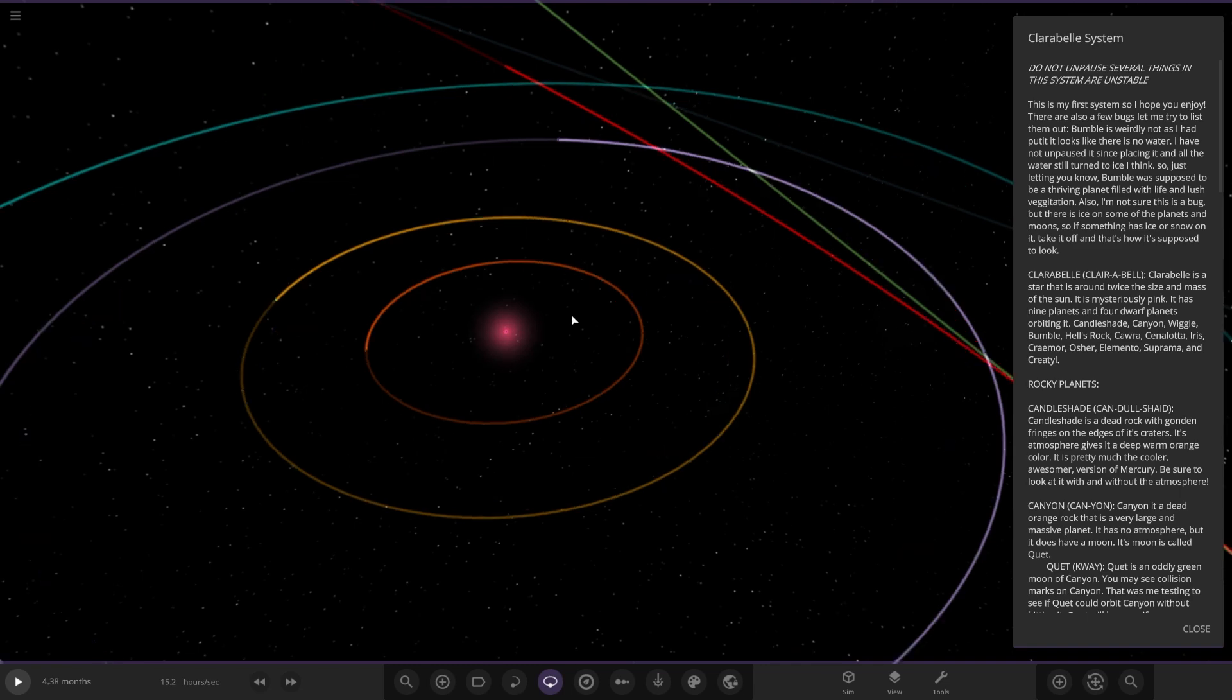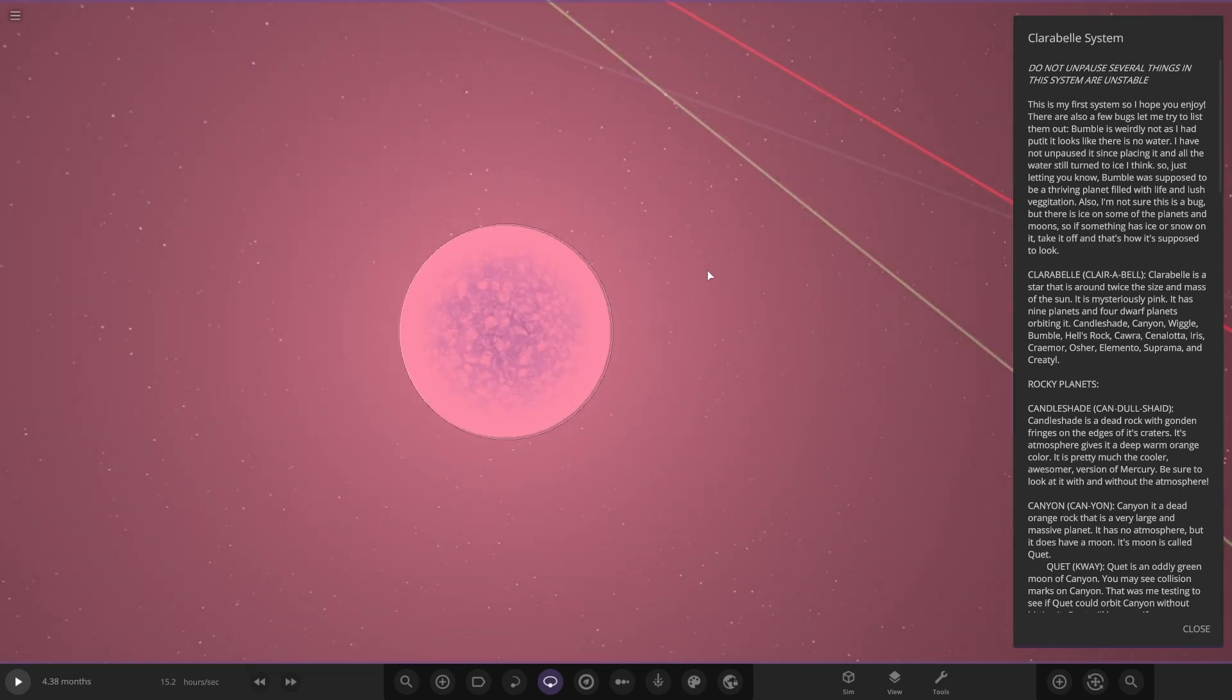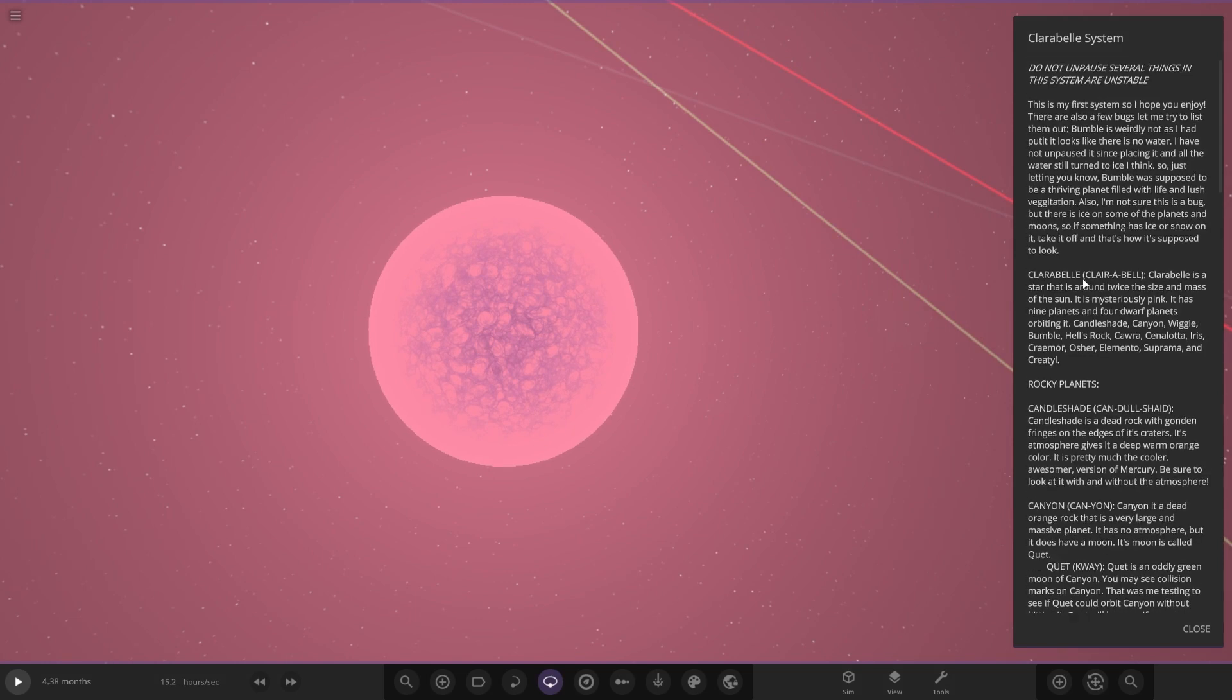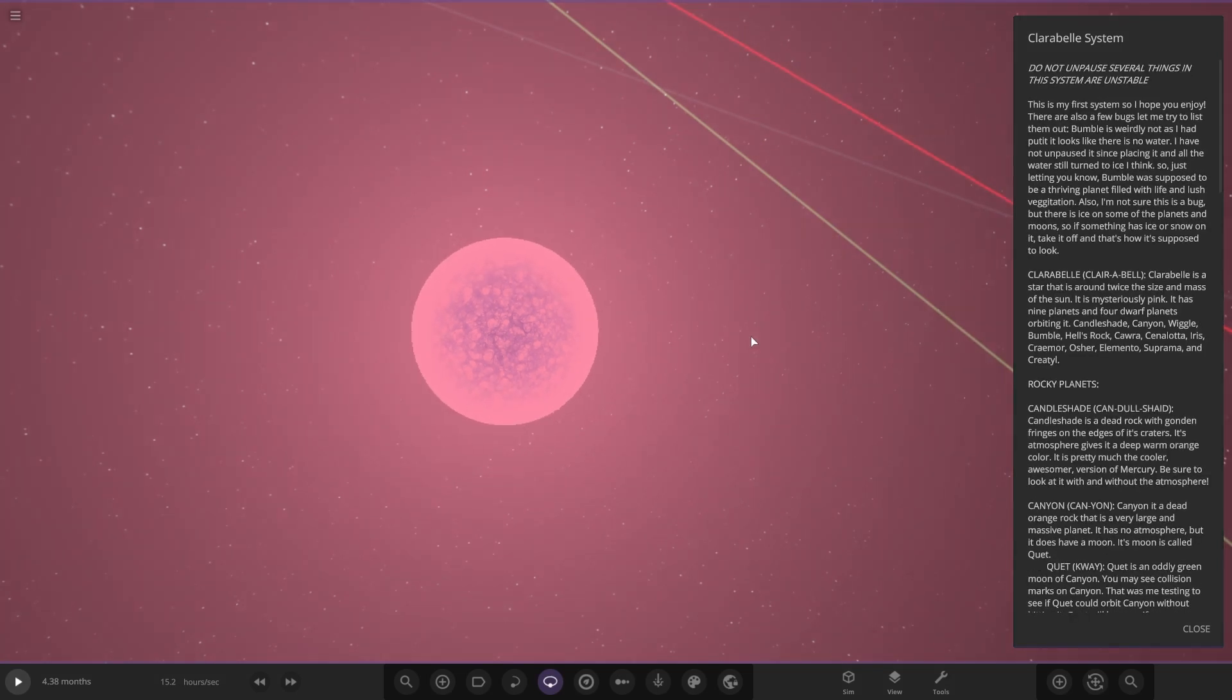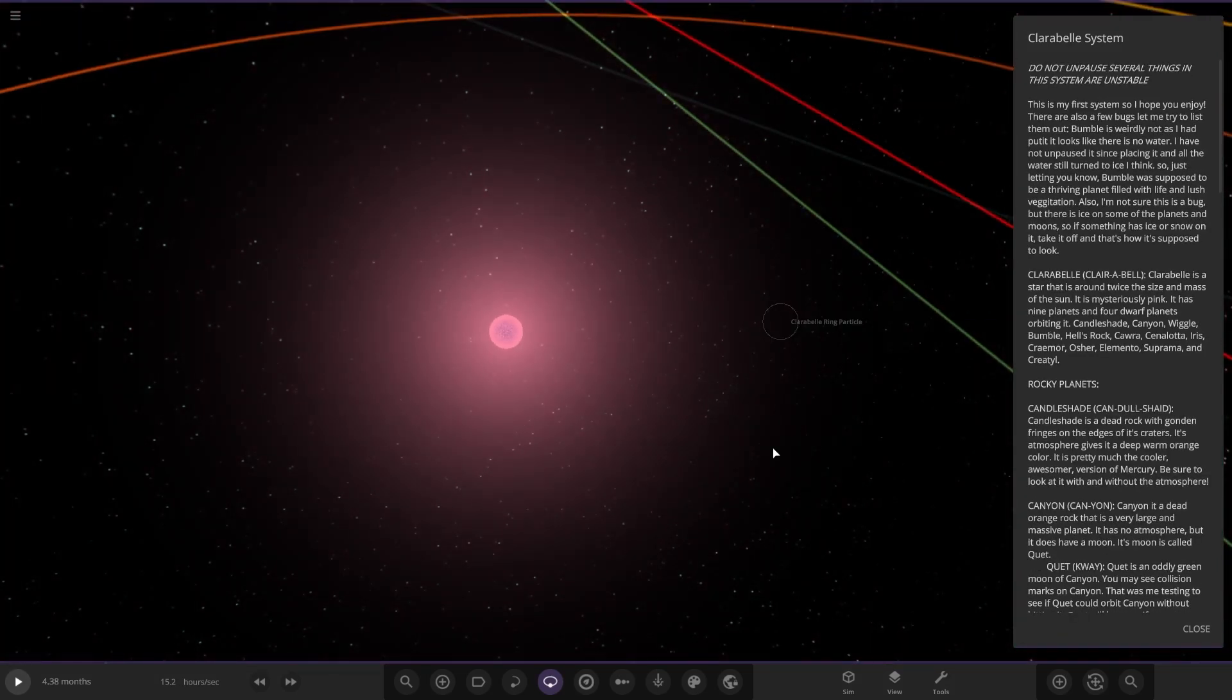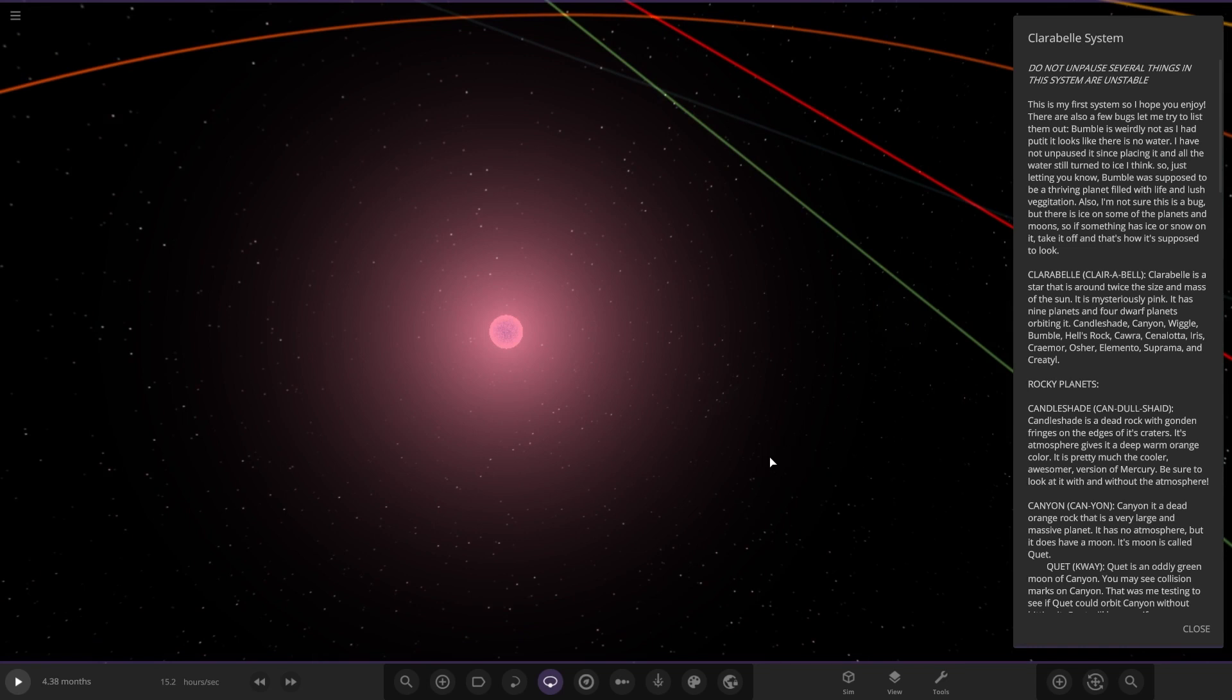The star itself, Clarabel, is a star that is around twice the mass of the Sun. It's mysteriously pink and has nine planets and four dwarf planets orbiting it. Candle Shade, Kayon, Wiggy, Bumble, Hell's Rock—okay, so they're all the planets.